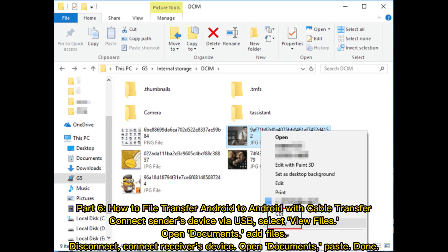Part 6: How to file transfer Android to Android with cable transfer. Connect sender's device via USB. Select view files. Open documents, add files. Disconnect. Connect receiver's device. Open documents, paste. Done.